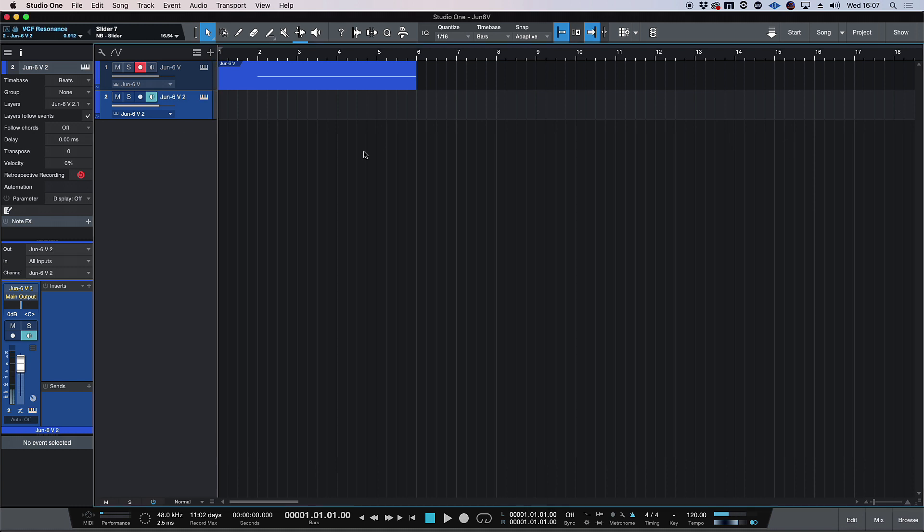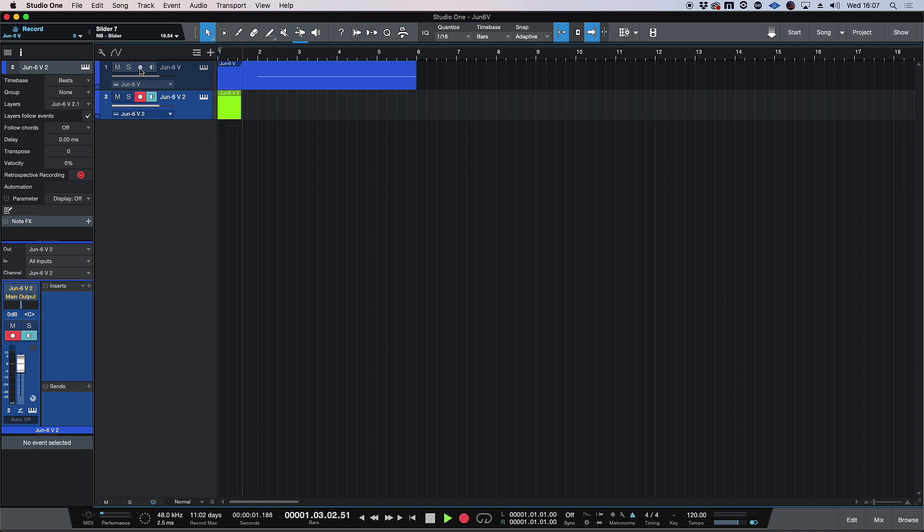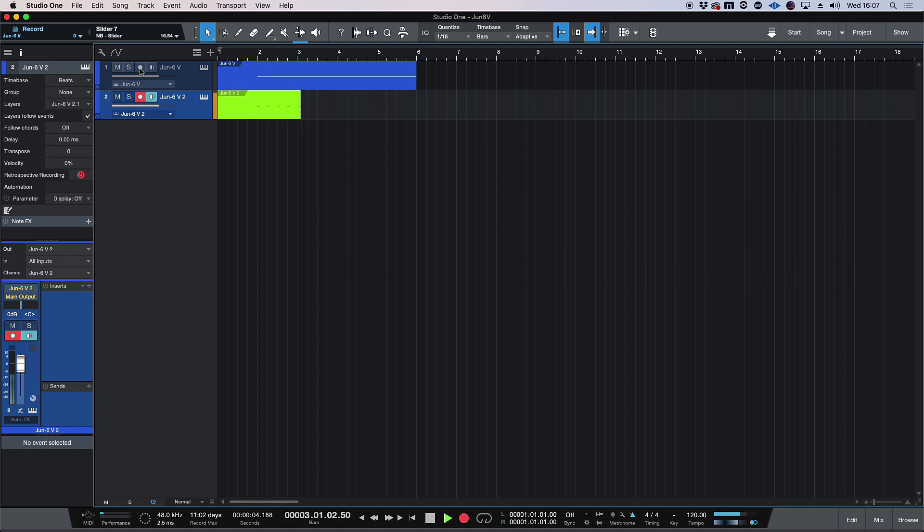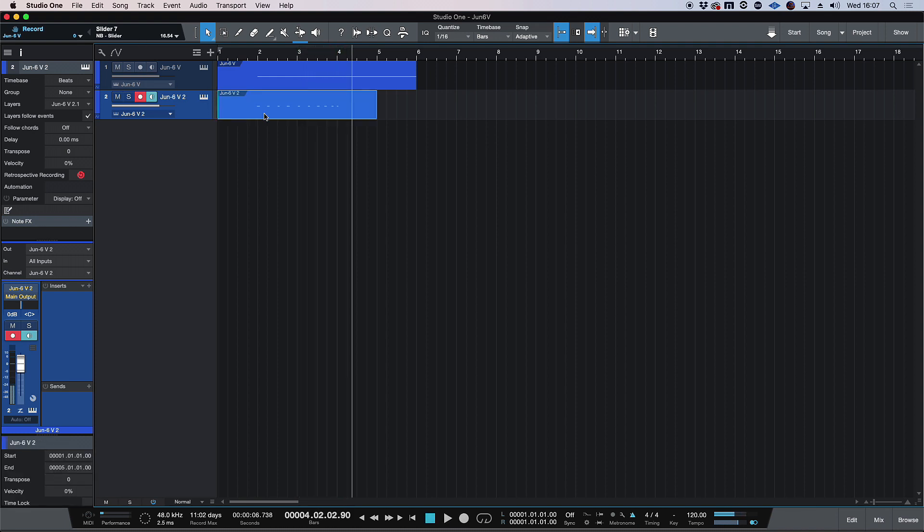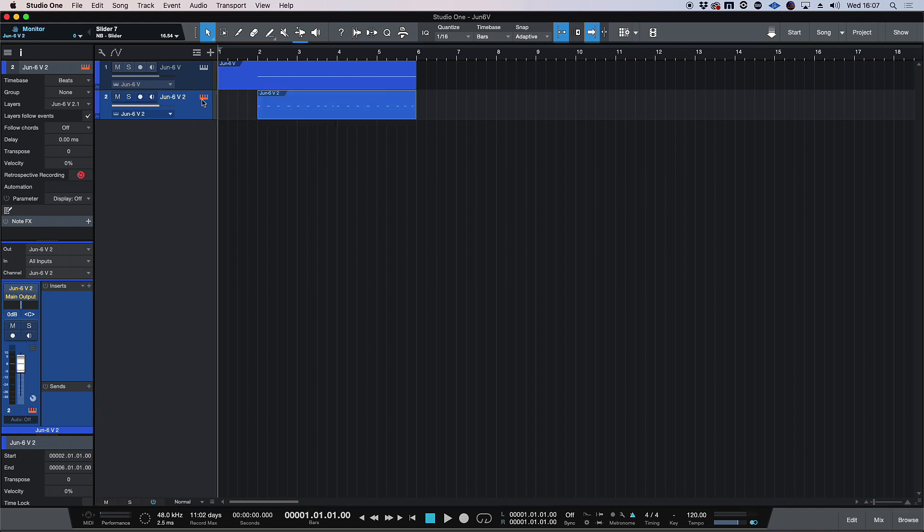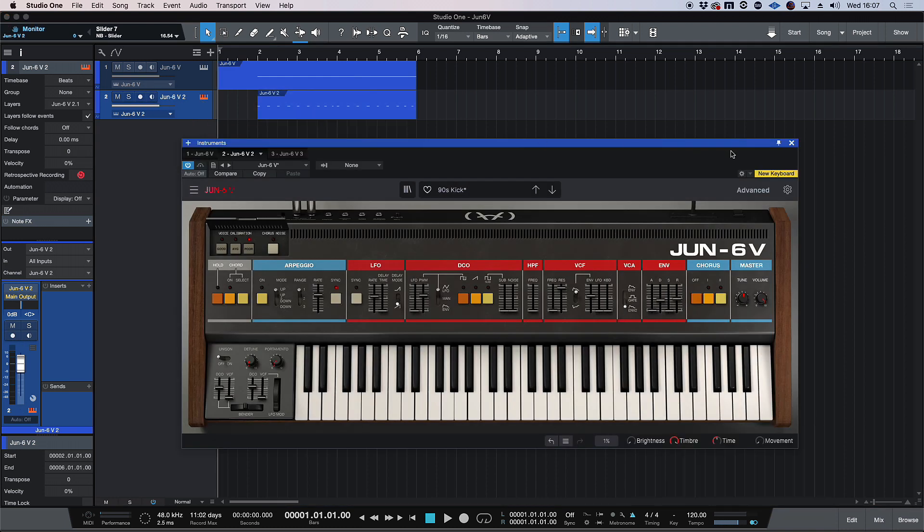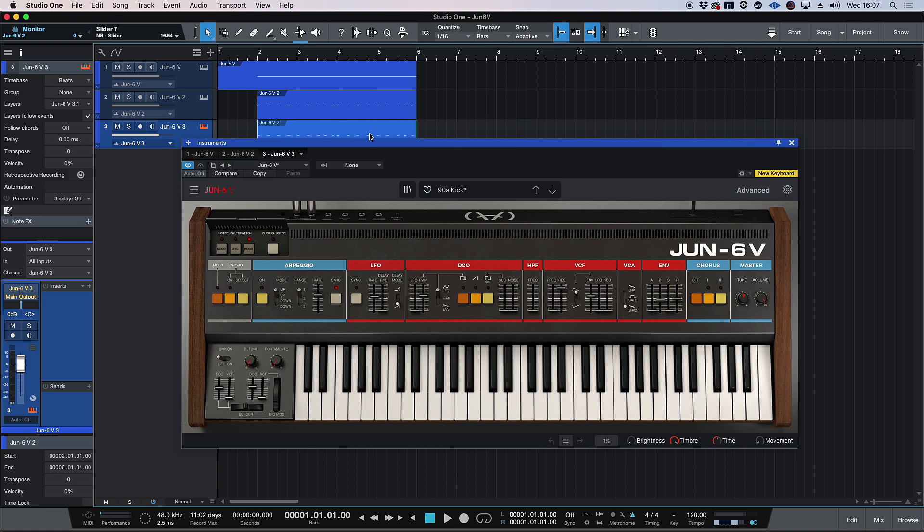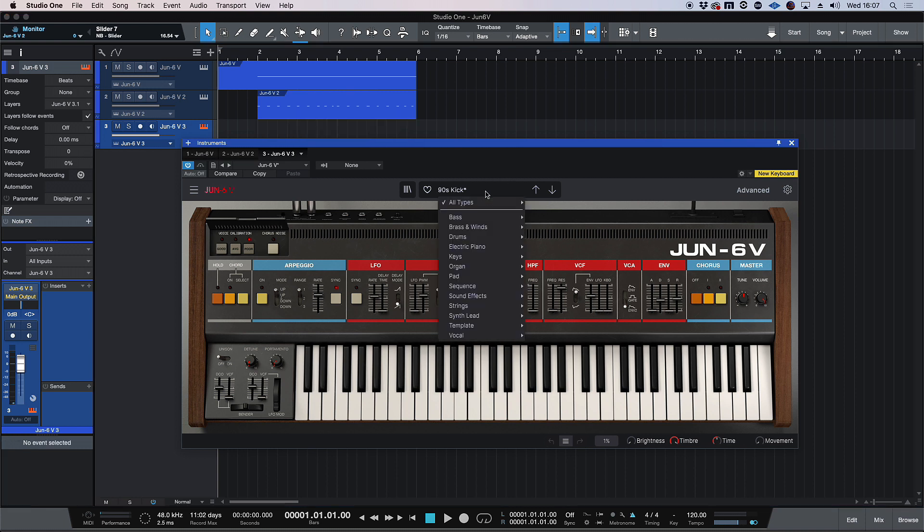Okay. Let's do the same thing and record this. And I'm going to quantize that and just duplicate that part. Okay. Perfect. And same thing. Duplicate this.